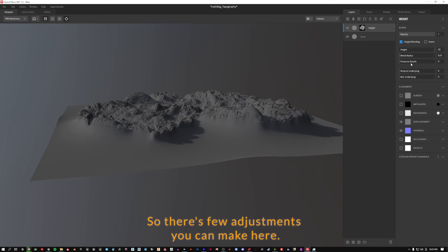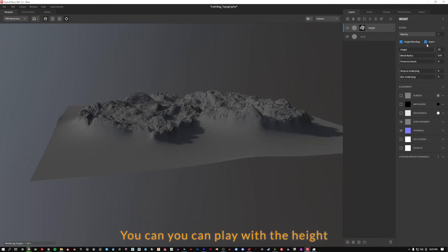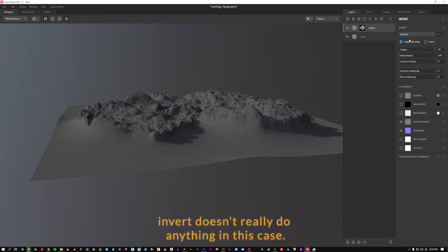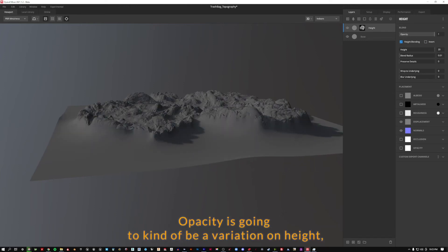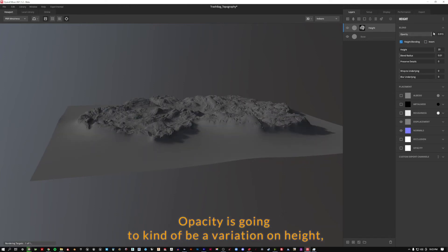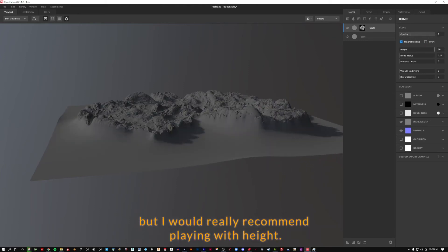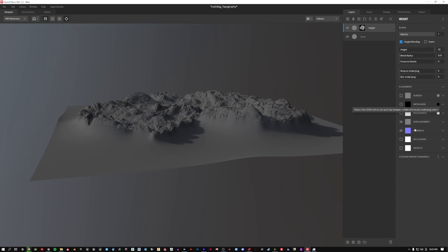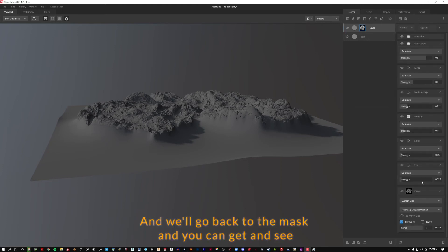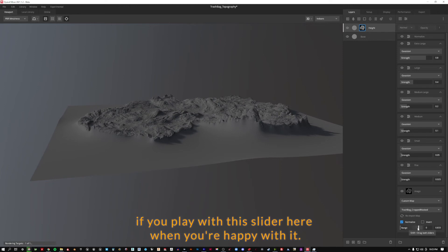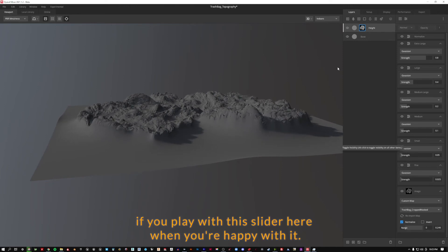So there's a few adjustments you can make here. Again, you can play with the height. Invert doesn't really do anything in this case. Opacity is going to kind of be a variation on height, but I would really recommend playing with height. And we'll go back to the mask and you can again see if you play with this slider here. When you're happy with it, we'll go over to export.